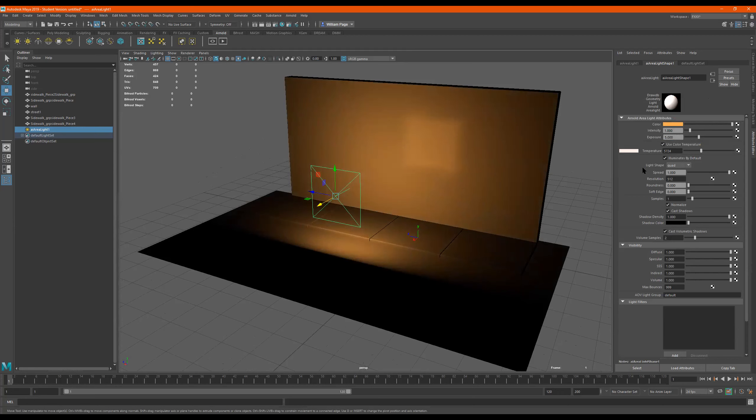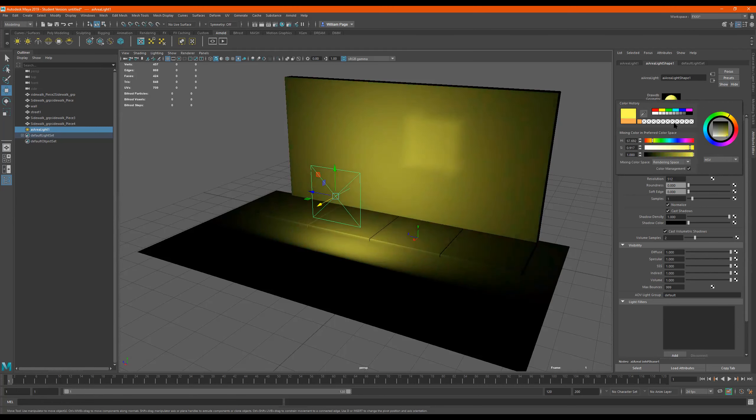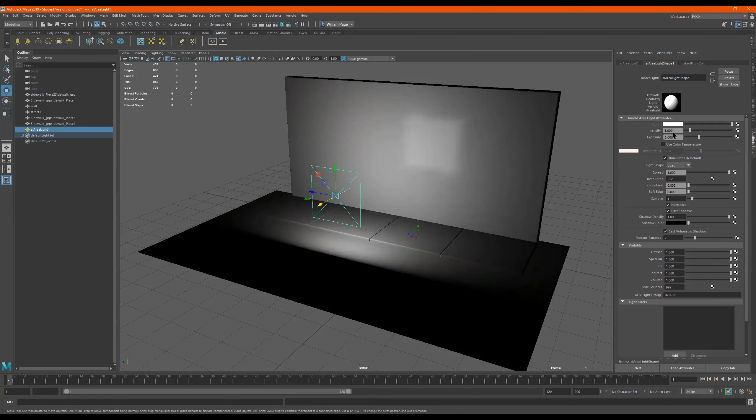But I think that these settings over here are better. But like I said, you can't really see them in the viewport. But you can see this in the viewport when you change this. Okay. So that's just the color of the light. I'll just turn it back to white.